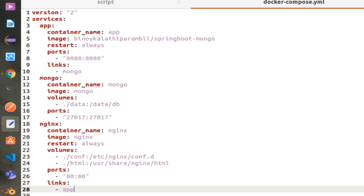The source code is in GitHub; the URL is provided in the description. In the YAML file you can see the image inside the App service — that is present in Docker Hub and will be downloaded on deployment. 'Restart: always' is to restart the container if it goes down.